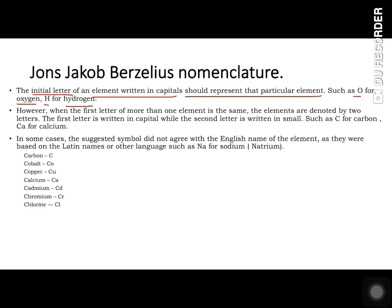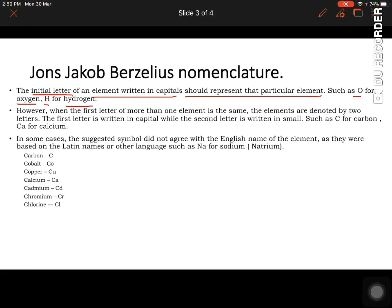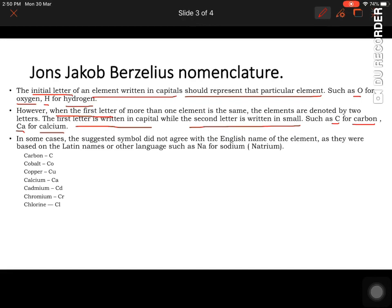However, many elements start with the same letter — for example, carbon and calcium both start with C. In such cases, we use a second letter. When the first letter of more than one element is the same, the element is denoted by two letters: the first letter is written in capital and the second in small, such as Ca for calcium.